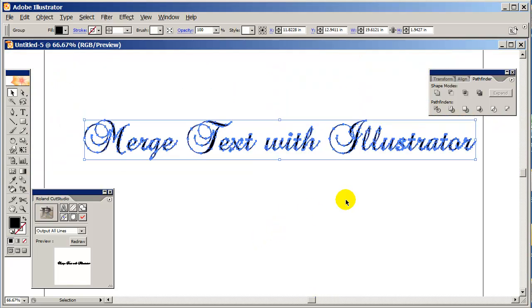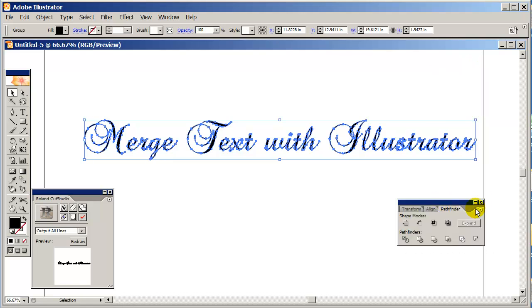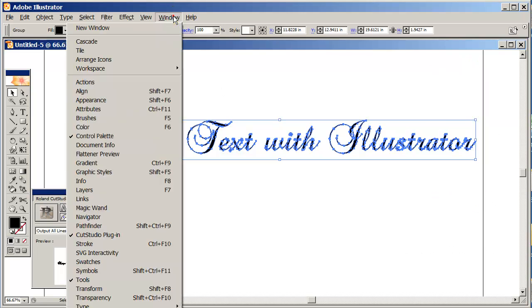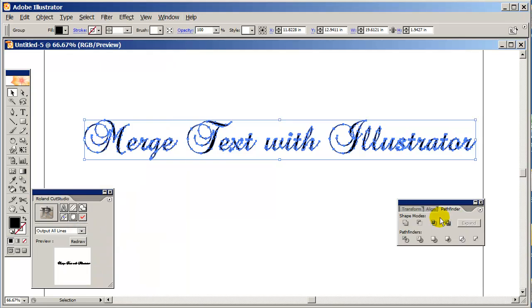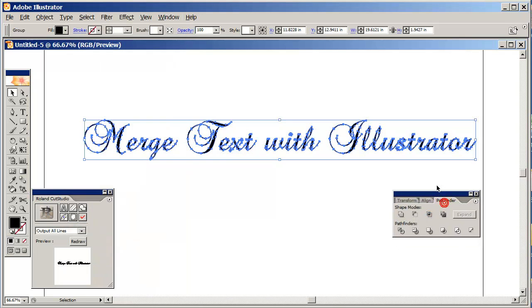So this is how you merge it - it's very easy. You bring up your Pathfinder tool. In CS2 you go to Window, Pathfinder, and here are your Pathfinder tools. With the outline of the text selected, all you do is go right down here under Pathfinders and click on the merge button.